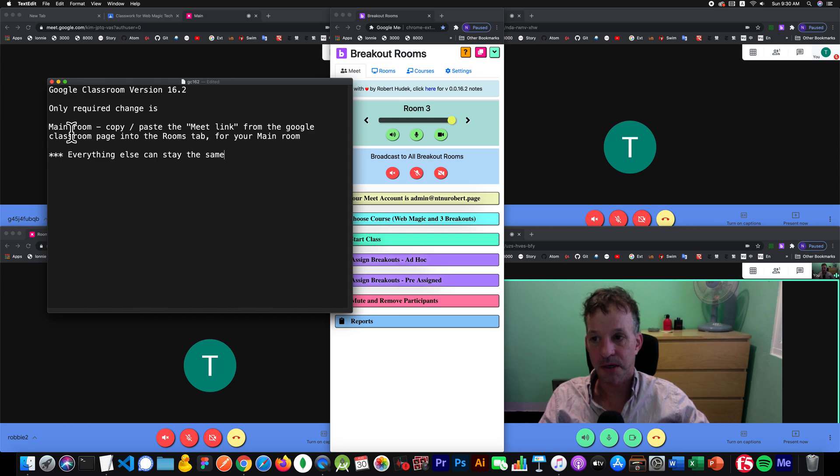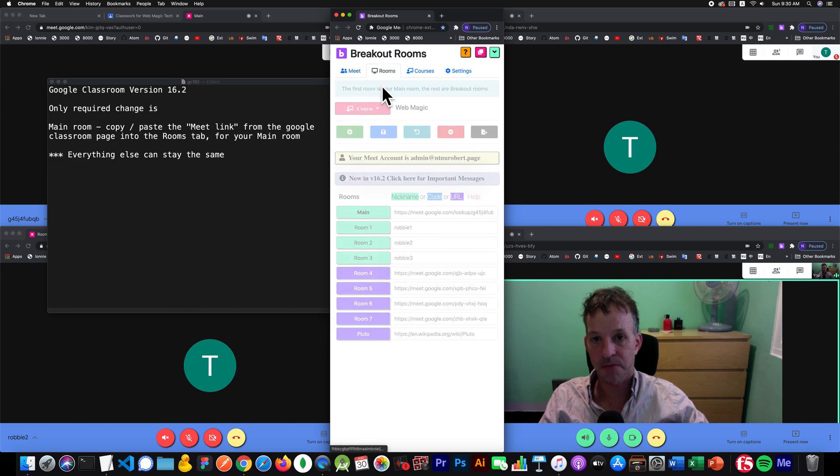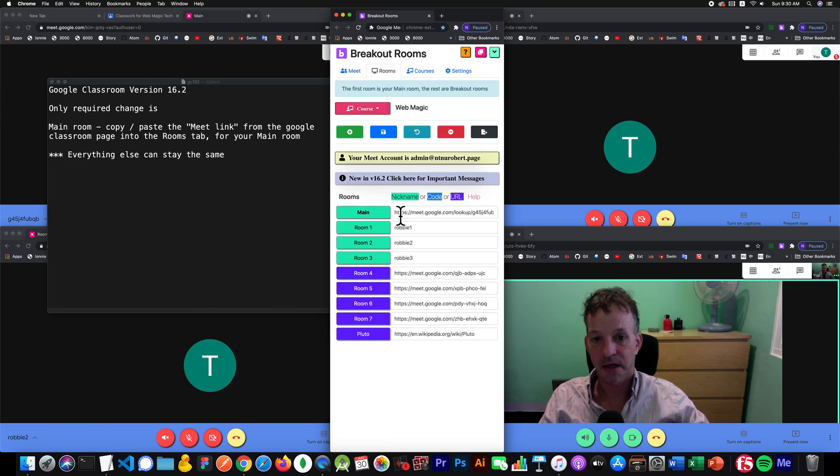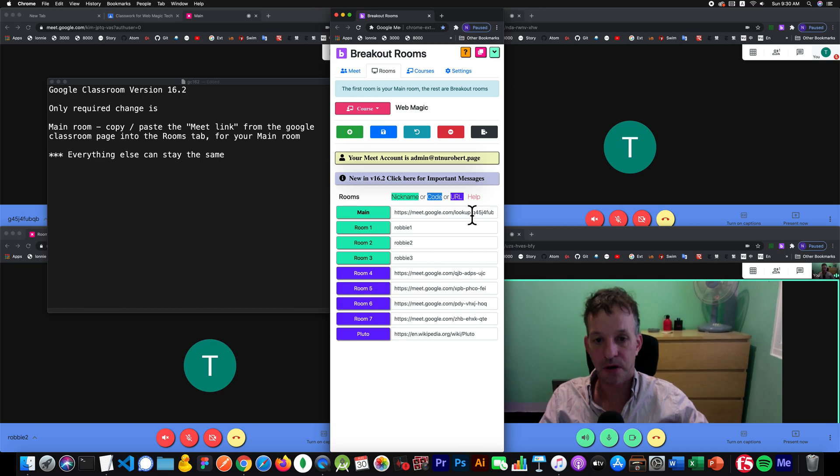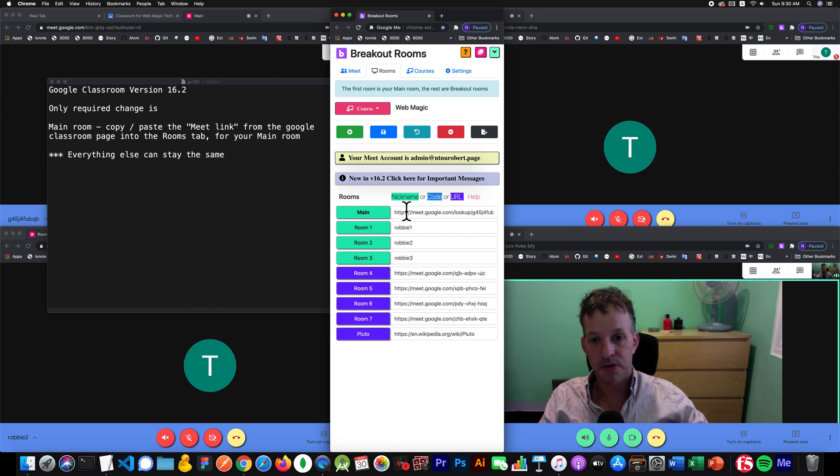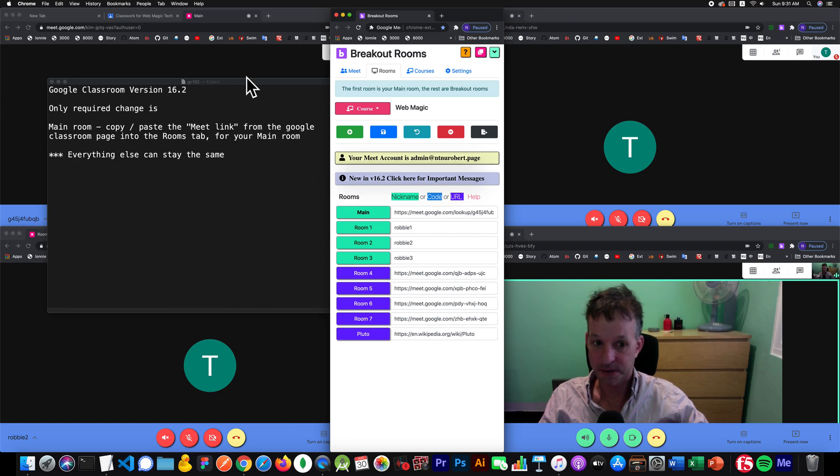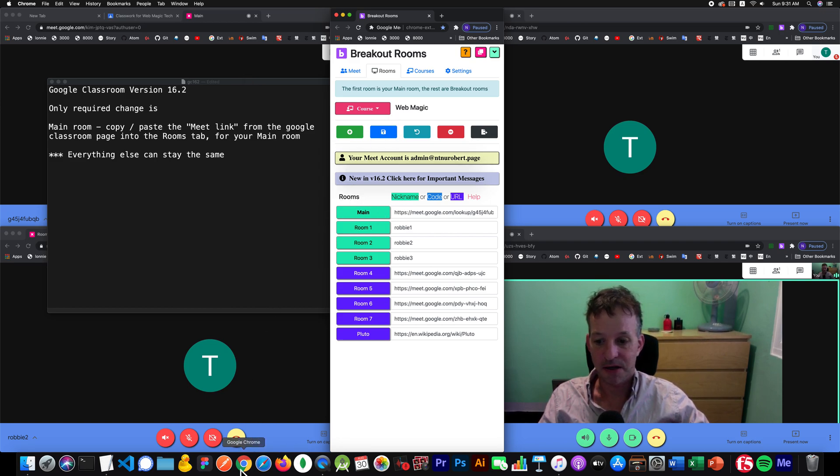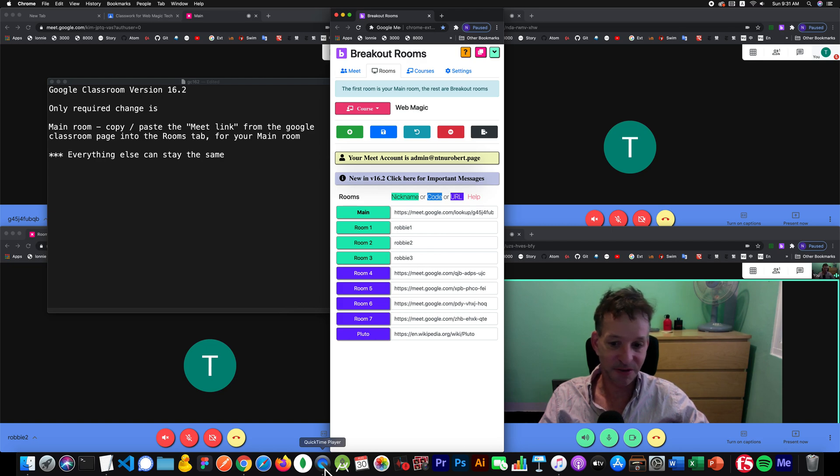If you're a Google classroom user, just please remember this. You'll need to go to the main, your main room in the rooms tab right here and just copy and paste the lookup link, which Google calls it the meet link. So just copy and paste it right there. That should be very easy. That's natural for most teachers. Most teachers want to do that anyway. So just copy and paste it there and hit save and you will be good to go. Thanks a lot and look forward to version 16.2.